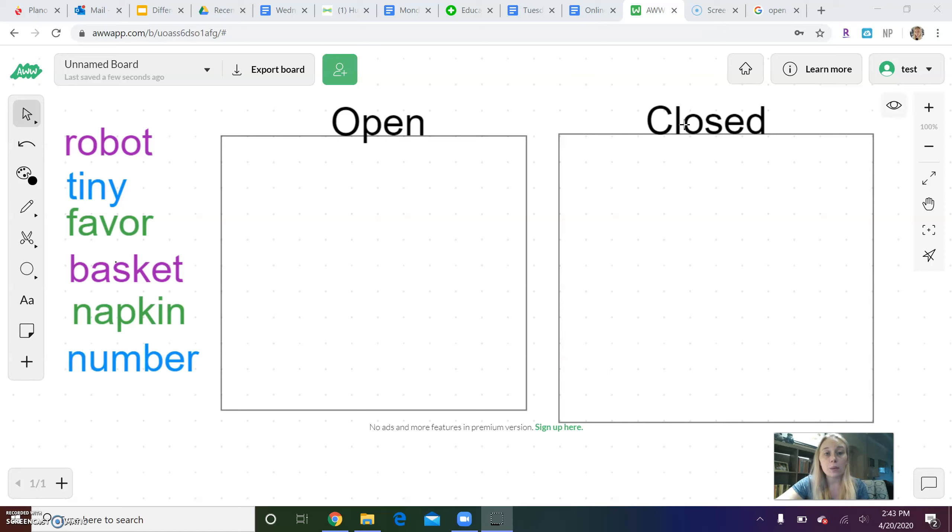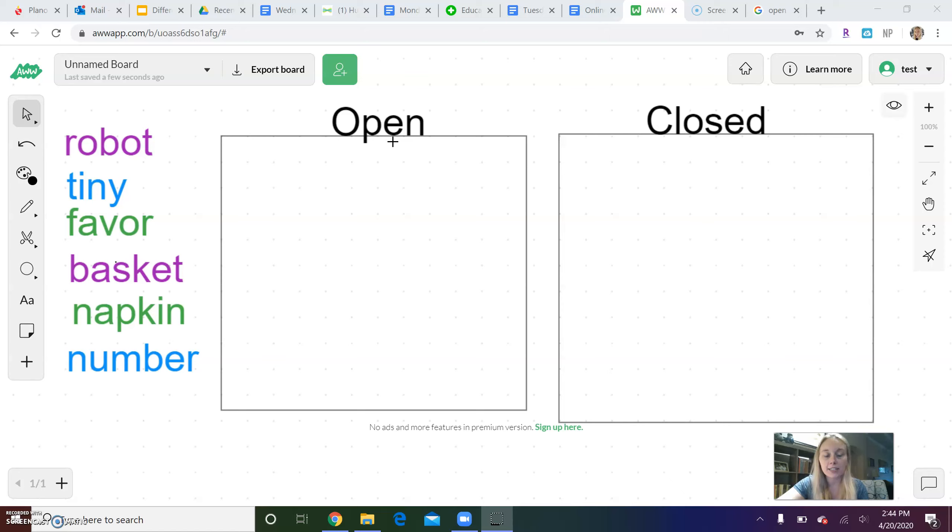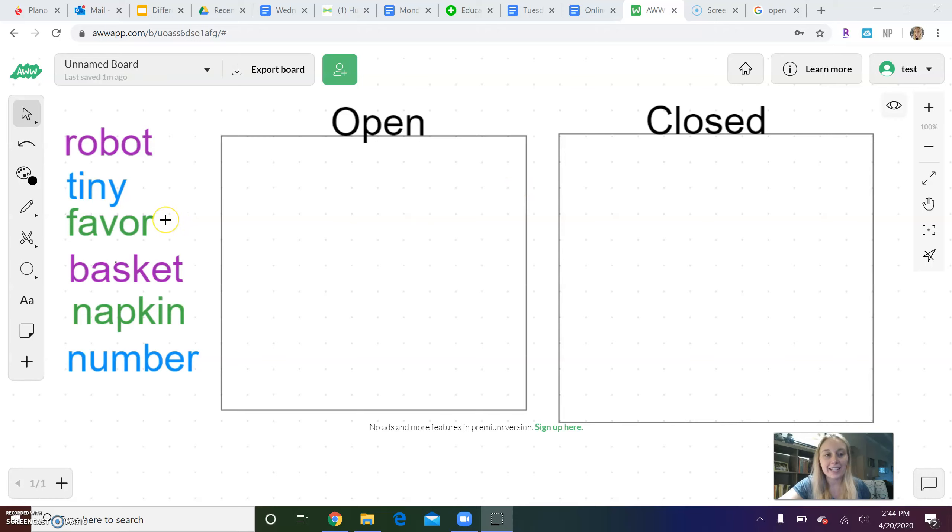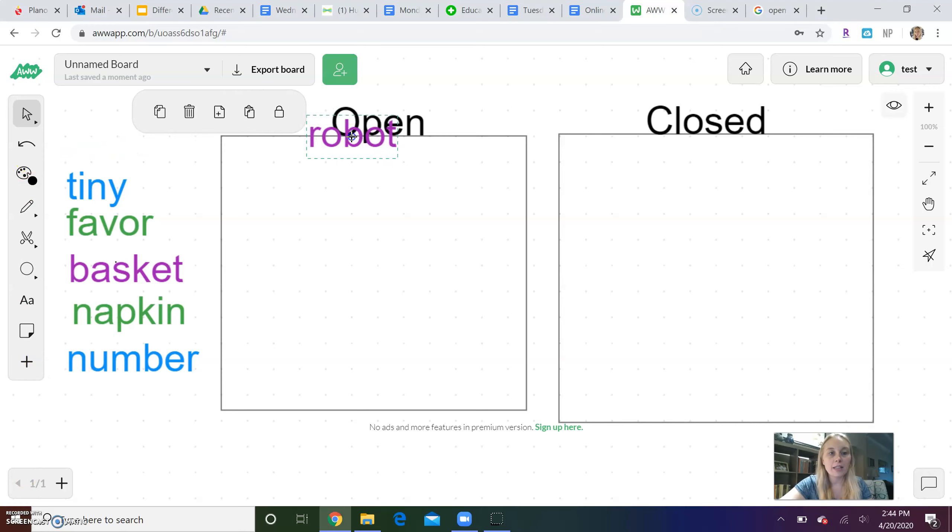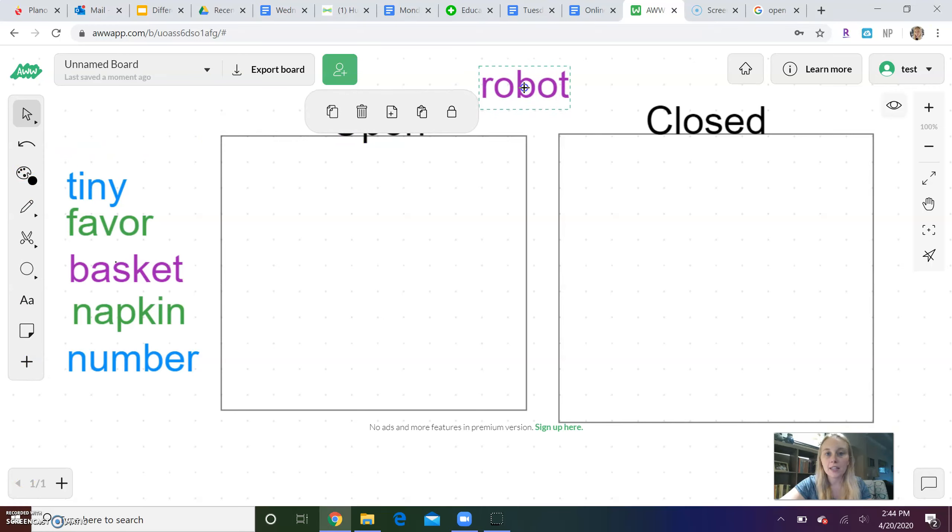If you remember, an open syllable is a syllable or word part that ends in a vowel, and a closed syllable is a syllable or word part that ends in a consonant. We've got some words over here that we're going to look at and divide into their syllables, then decide if they're open or closed.